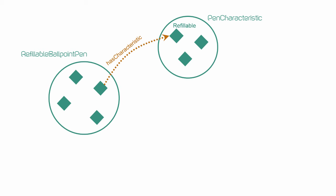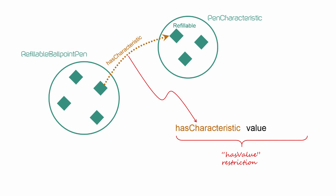A has value restriction is identified by the term value. The restriction acts along a property, in this case has characteristic, and then we specify the value to be the individual called refillable.